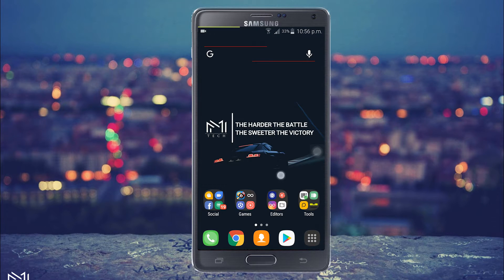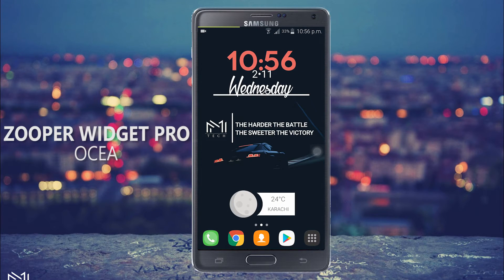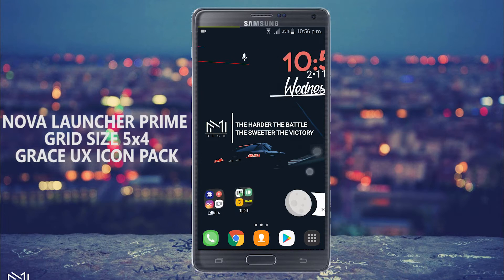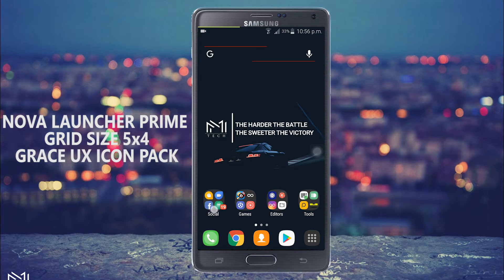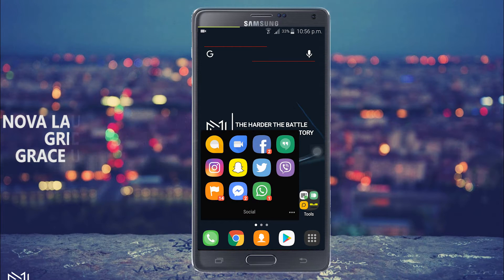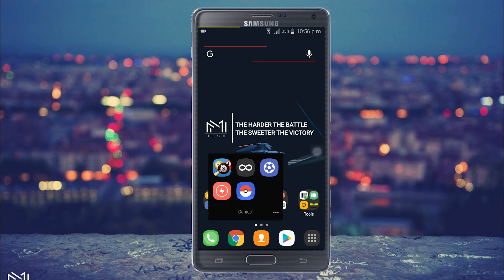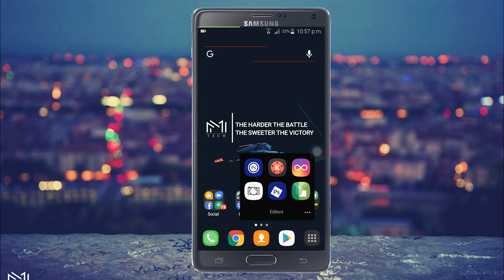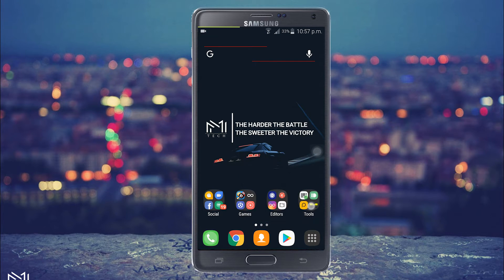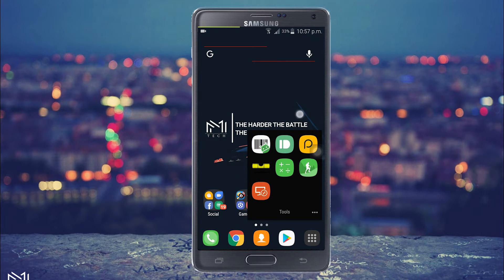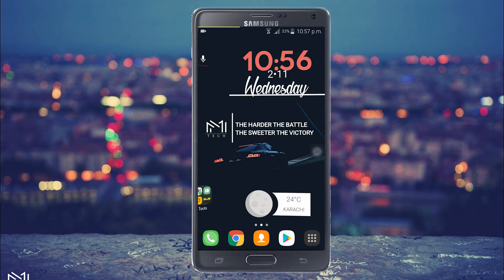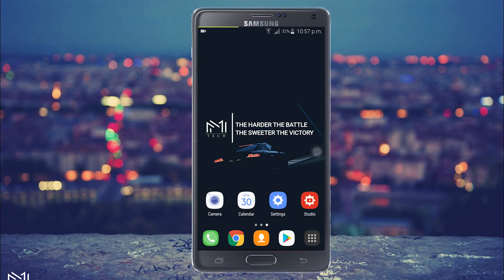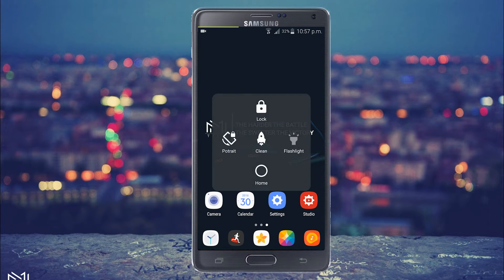On the main home screen, I am having two Zooper Widgets from Ocea. The launcher I am using is Nova Launcher Prime with a grid size of 5x4 with Grace UX Icon Pack. To the left of my home screen, I have a Google search bar also from Ocea and my main folders with an unlabeled icon. The wallpaper behind is a custom made wallpaper with my channel icon along with one of my most inspirational quotes. To the right are my most useful apps. Beneath is my dock — I do have two dock pages to enhance my workflow.